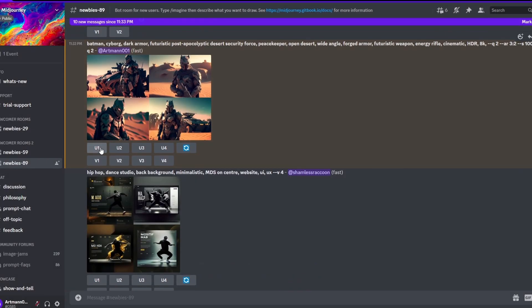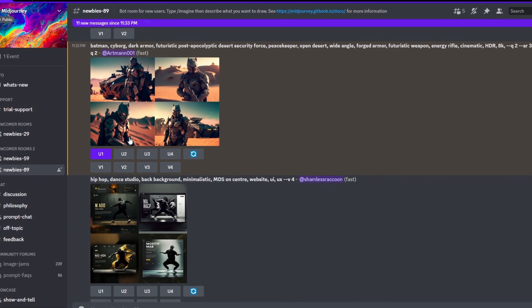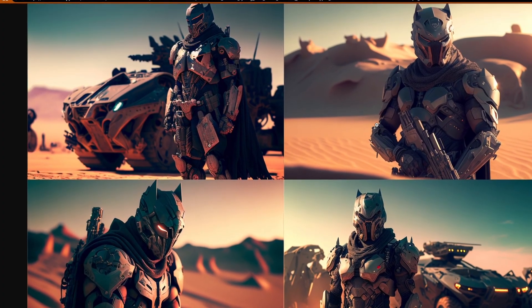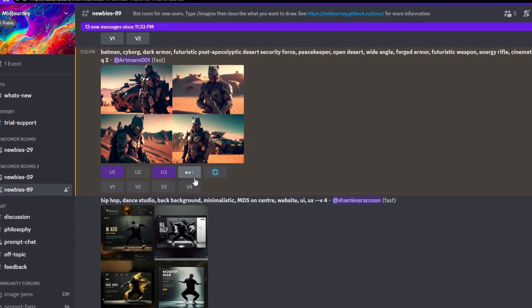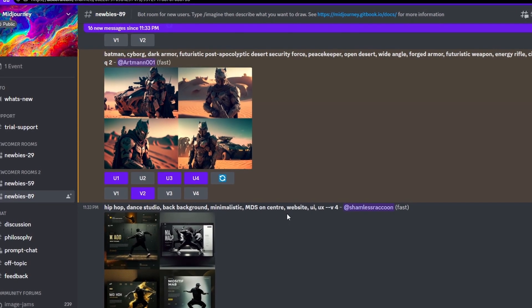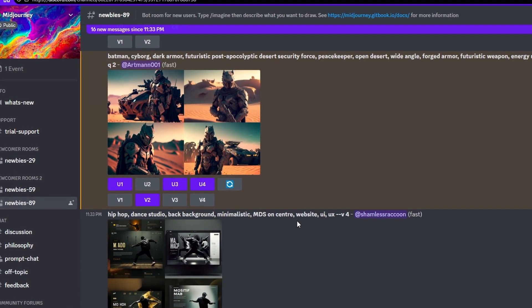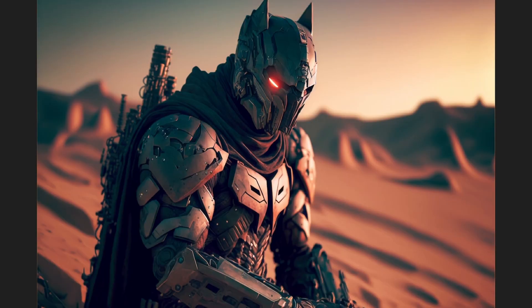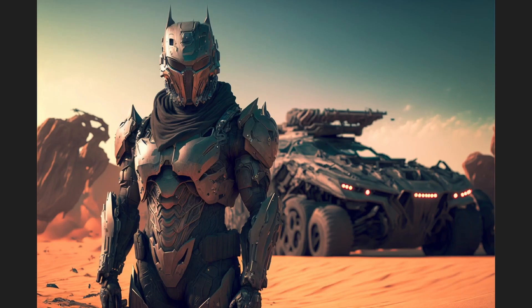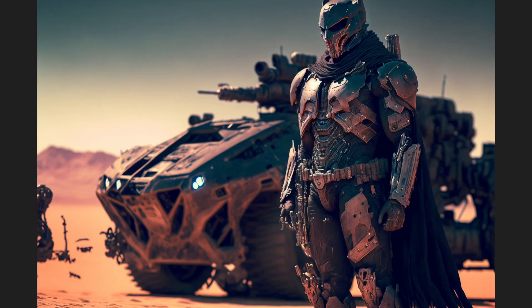You can then choose which image you'd like to save, but first you have to upscale it by selecting the U or V buttons from each image. Choosing U will upscale the particular image into a larger, more defined version. Choosing V will create an all-new image based on the present image you choose. You can also use the refresh button to generate a whole new set of images. That's the big picture — the more you practice, the easier it will get. You now know the basics: log in to Discord, accept the invite from Midjourney, create an image, adjust the settings, and use the tips and tricks to get the best results.